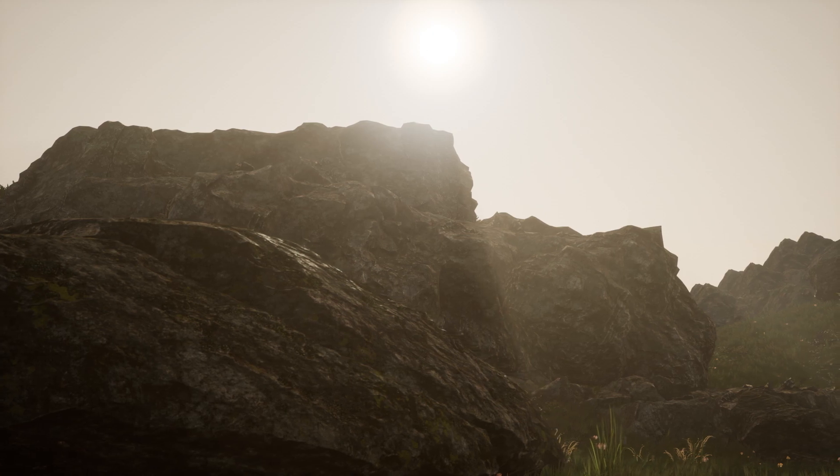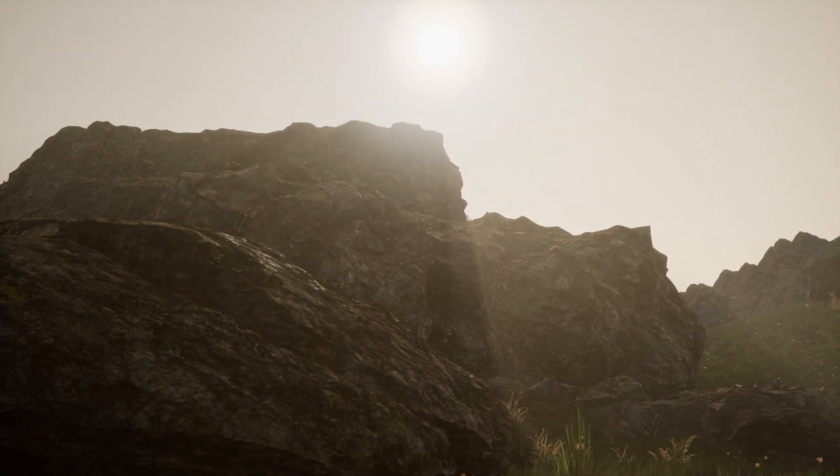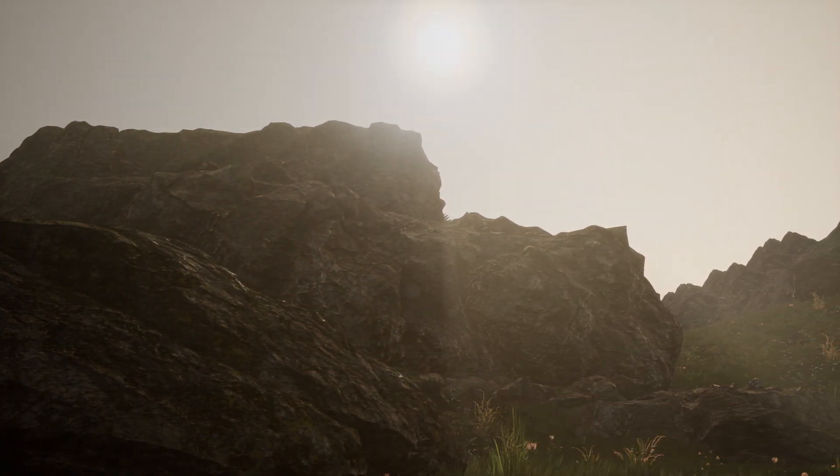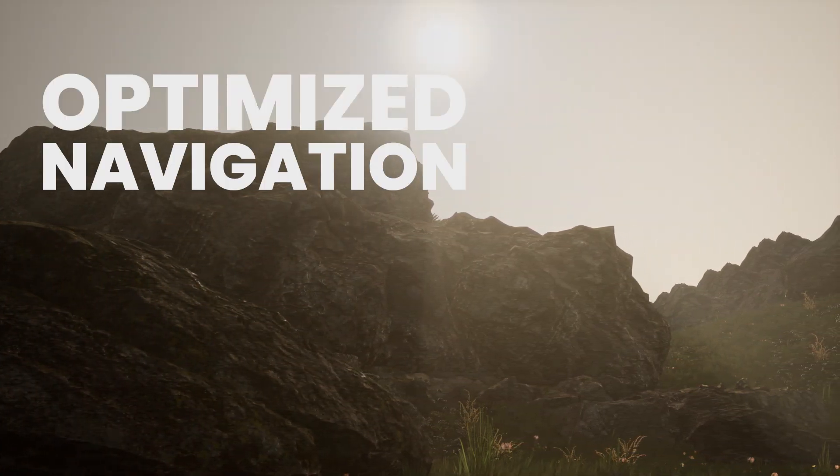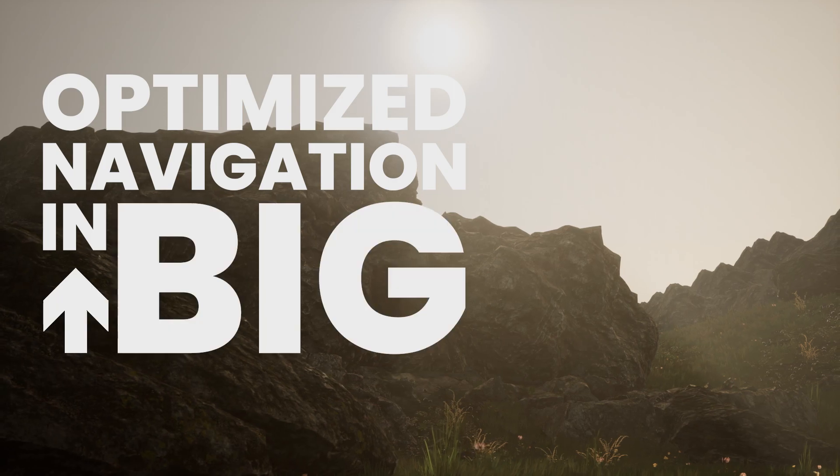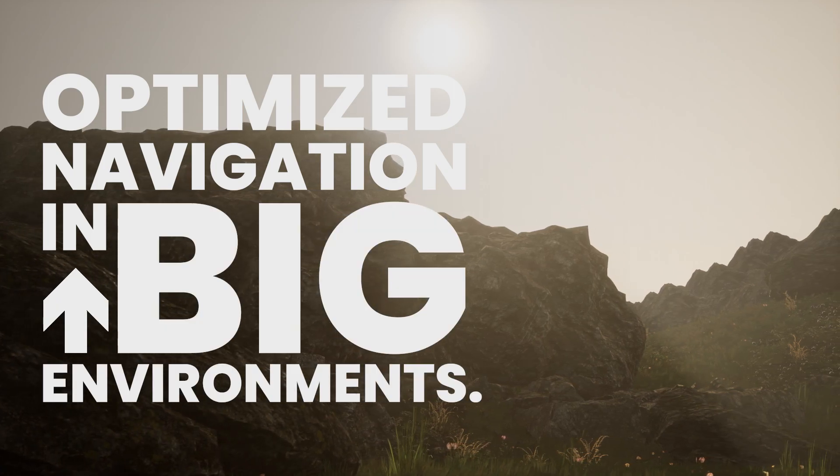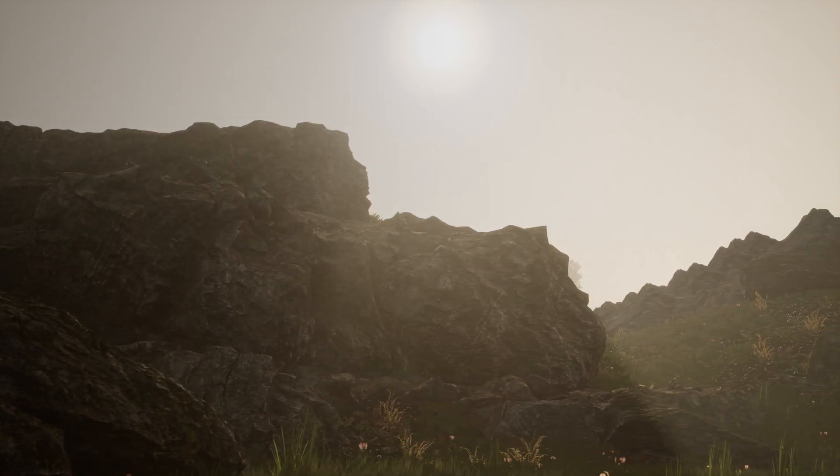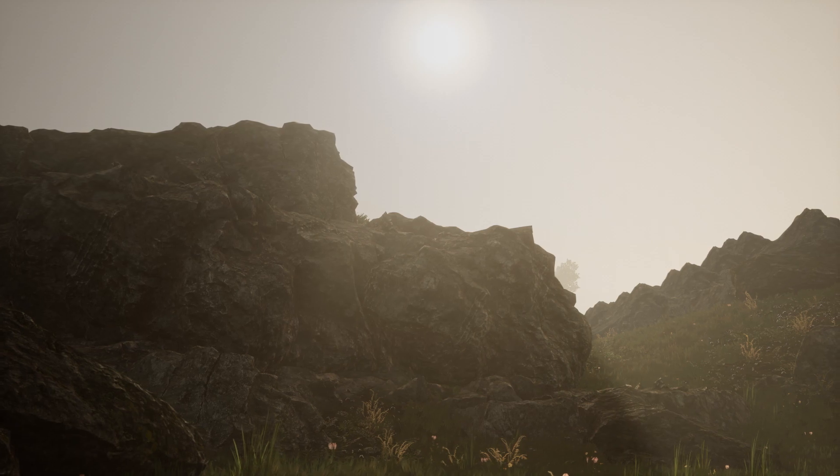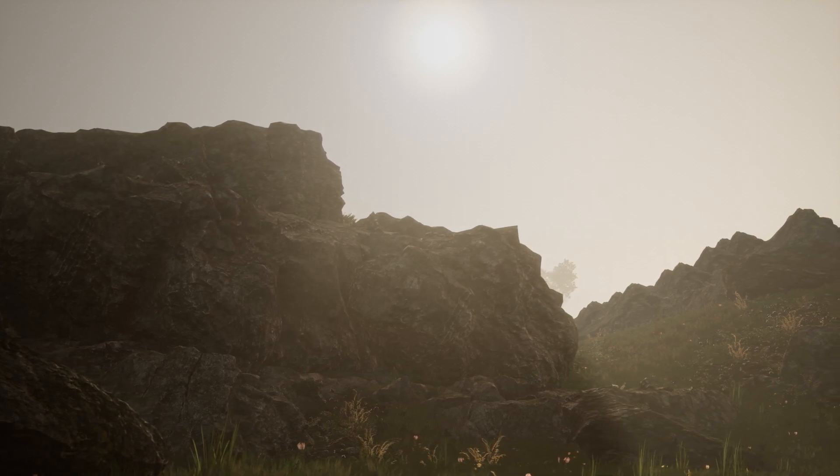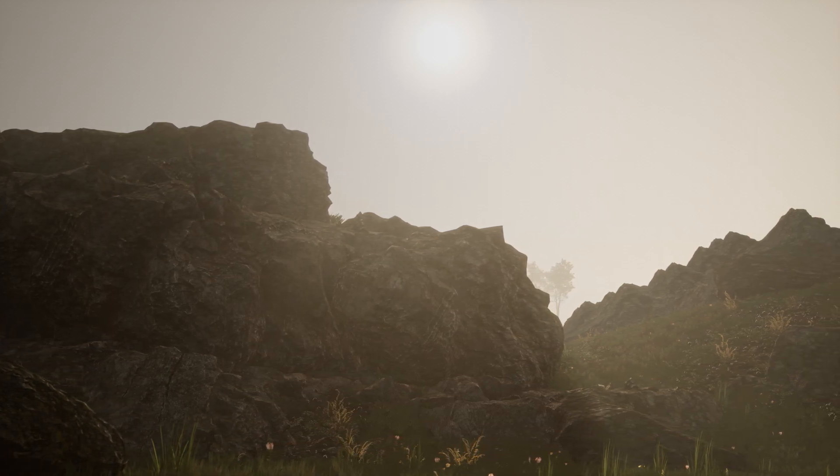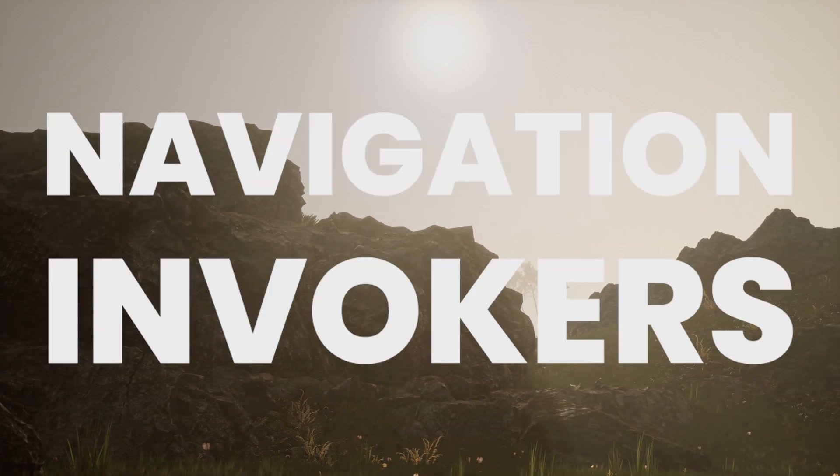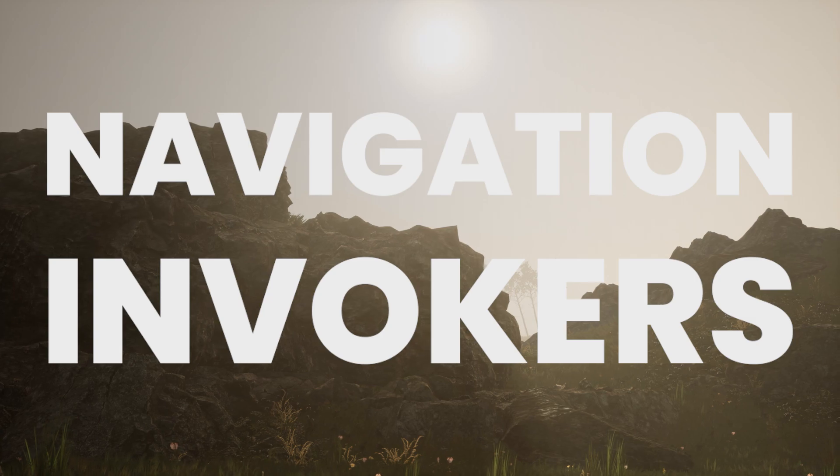That is why I am happy to announce the topic of this video: Optimized Navigation in Big Environments. To achieve this, we are going to use a feature of Unreal Engine's built-in navigation system called Navigation Invokers.